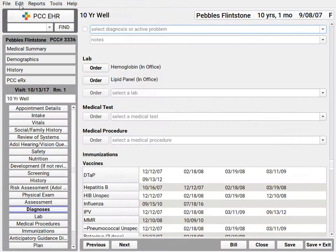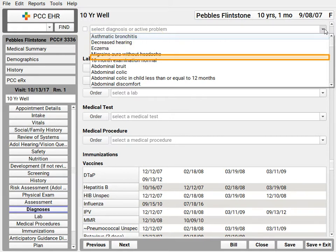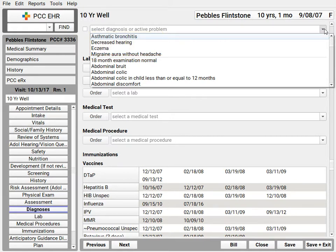If I'm charting for a patient's visit and I want to enter a diagnosis, I might not remember what diagnosis I used formerly for this patient, or maybe I just want to pick from their problem list. When I click on this little down arrow over here, I can see the patient's active problem list items right here, above the gray line. That makes it easier to chart consistently for this patient.